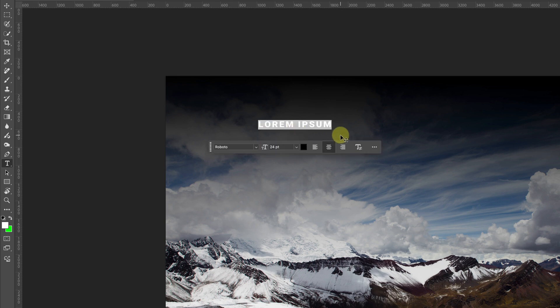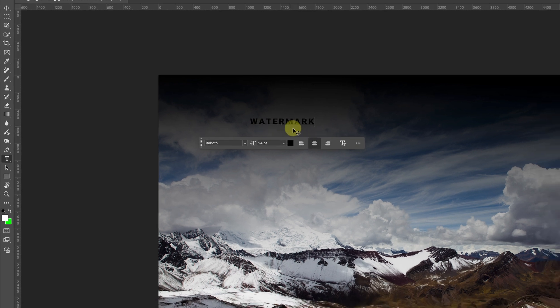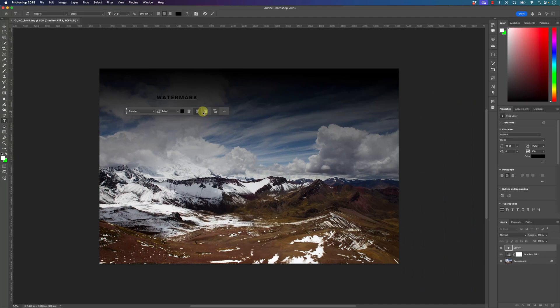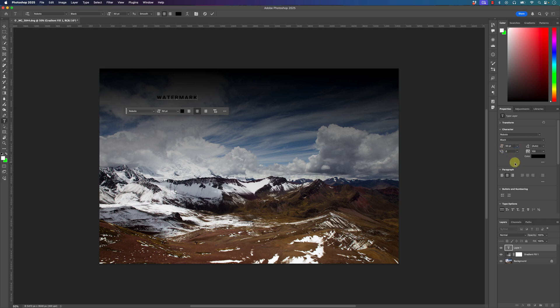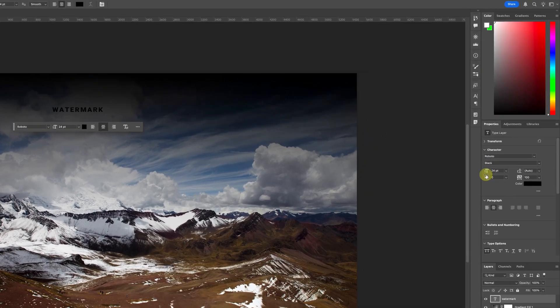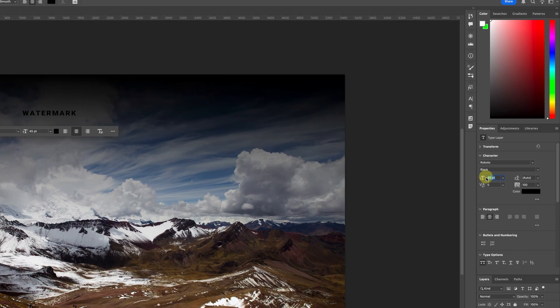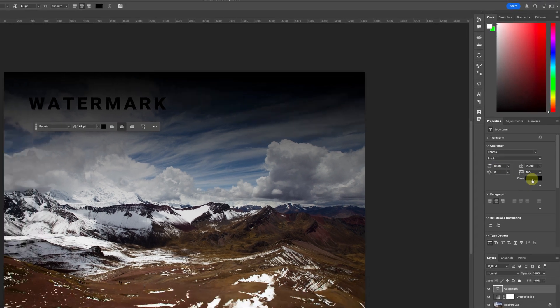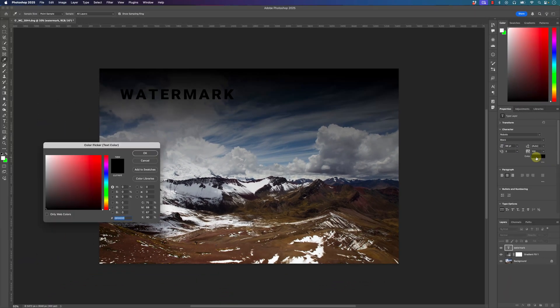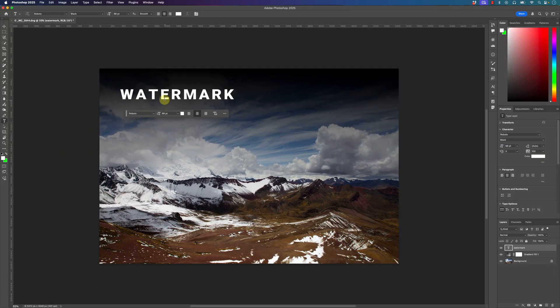I'm just going to type in watermark and of course you can adjust the text layer if you want. There's a few options here as well as a few property options here. So let me just accept this and then I'll increase the size like that. I can change the color, I'll change it to white.